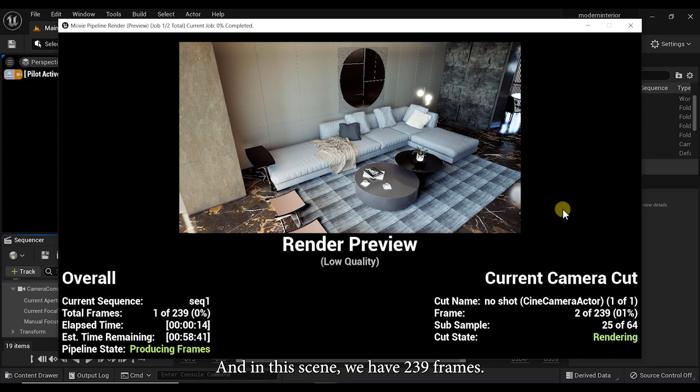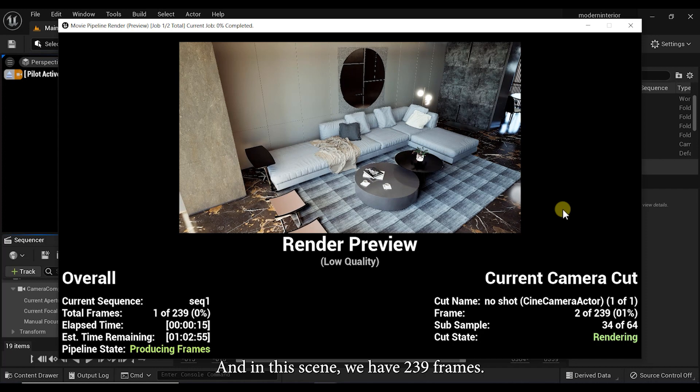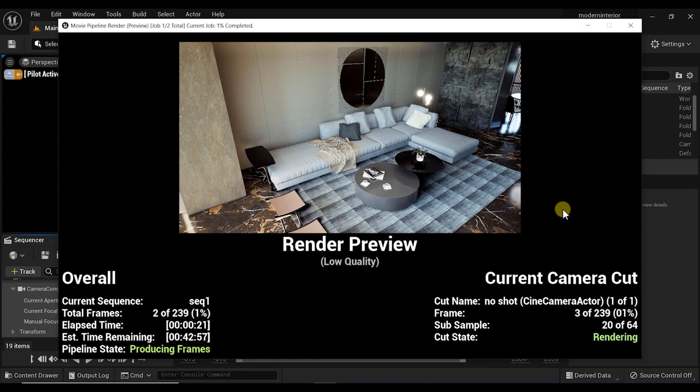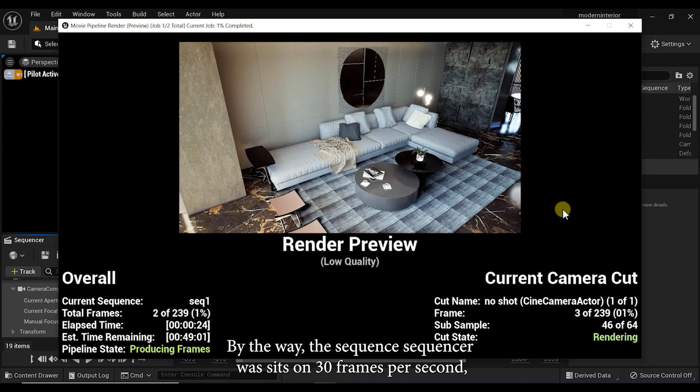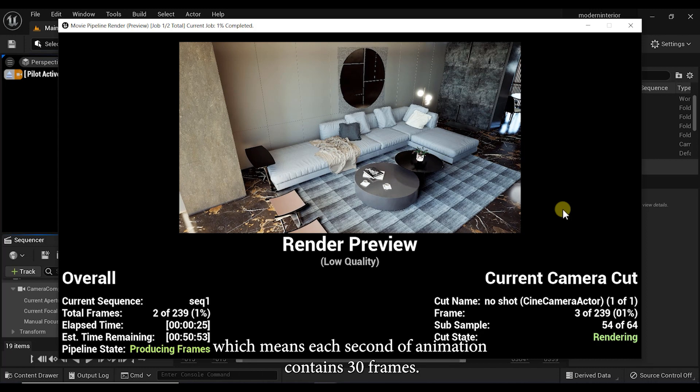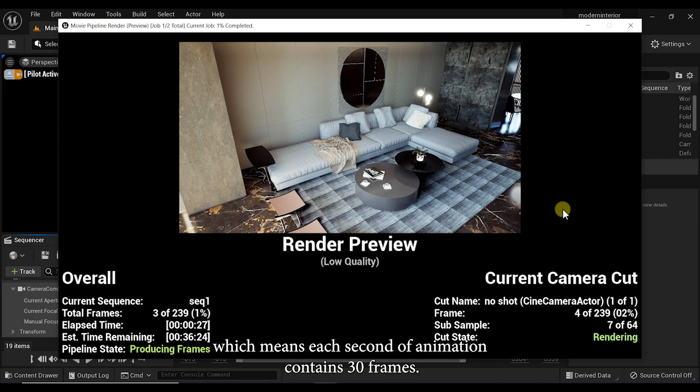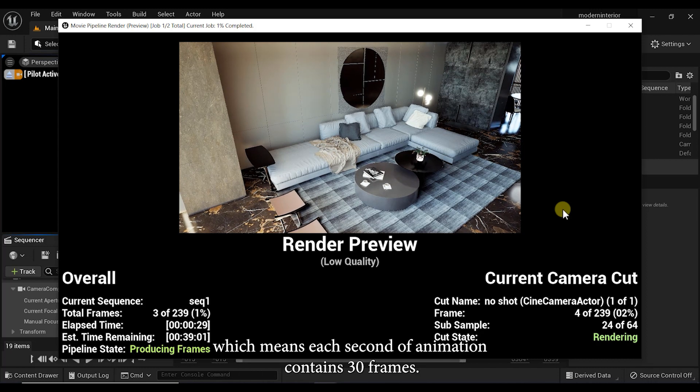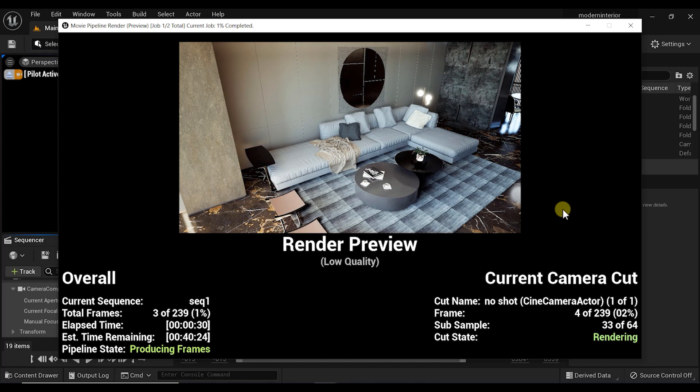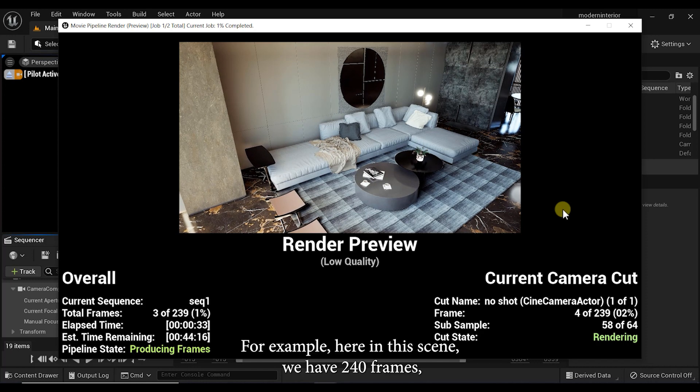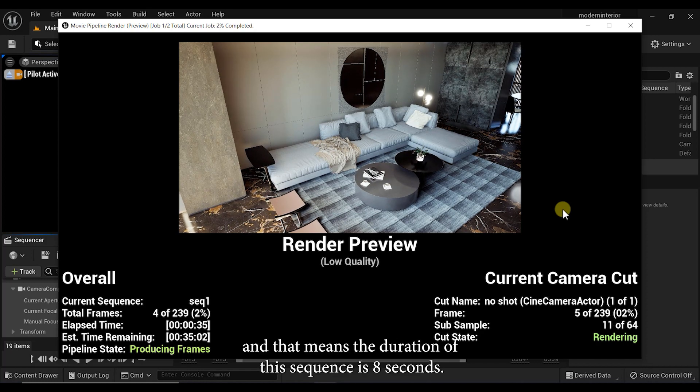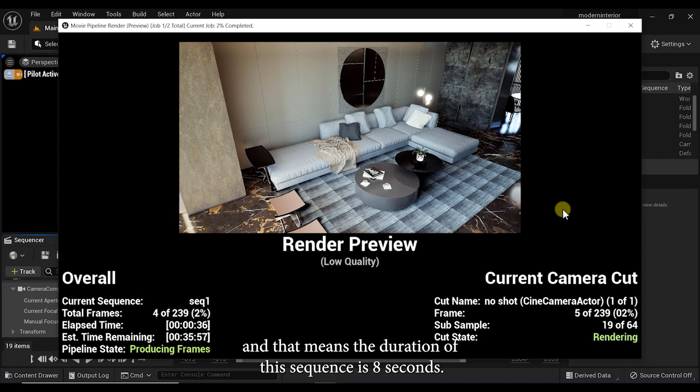By the way, the sequencer was set on 30 frames per second which means each second of animation contains 30 frames. For example, here in this scene we have 240 frames and that means the duration of this sequence is 8 seconds.